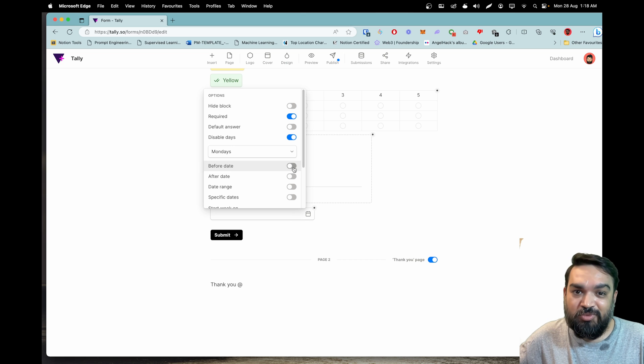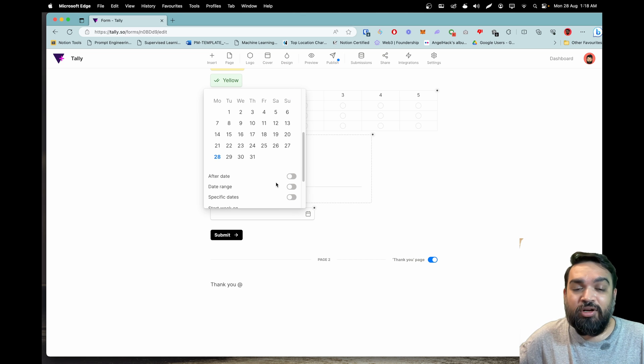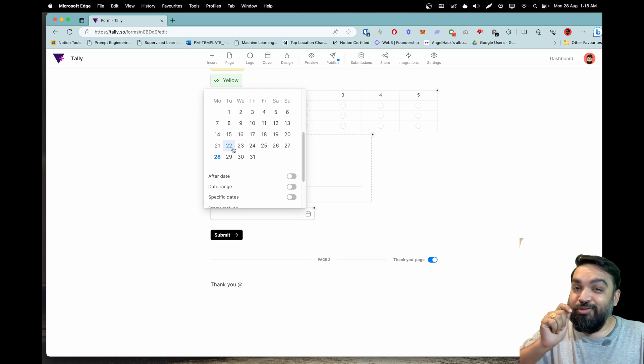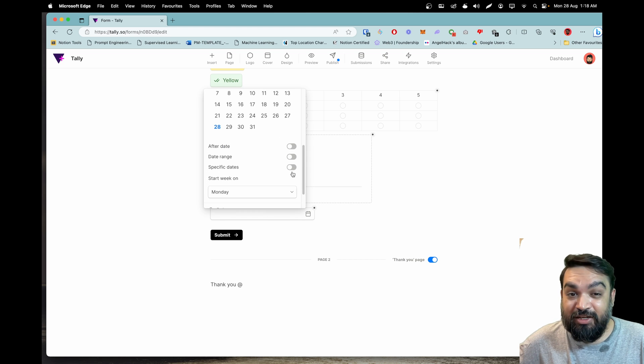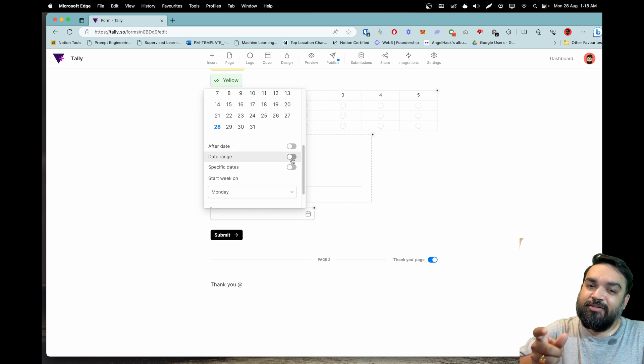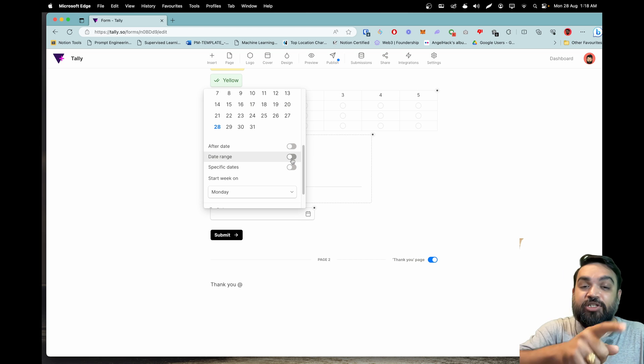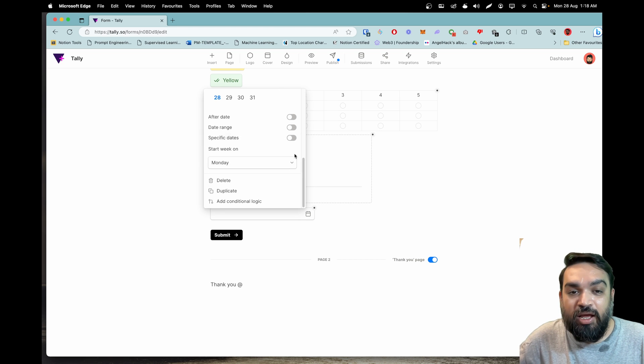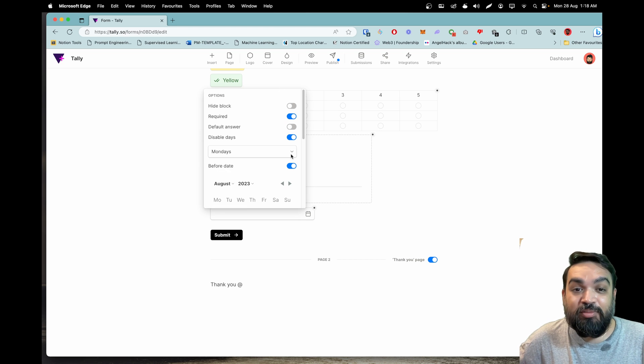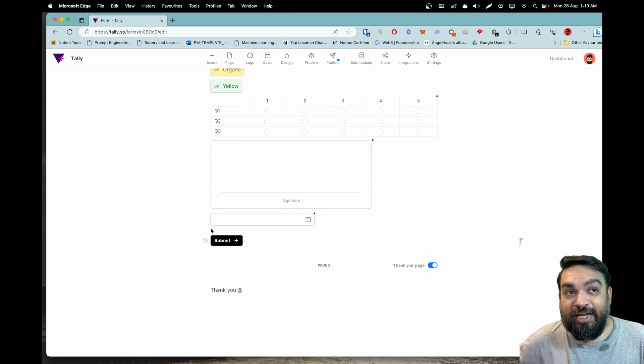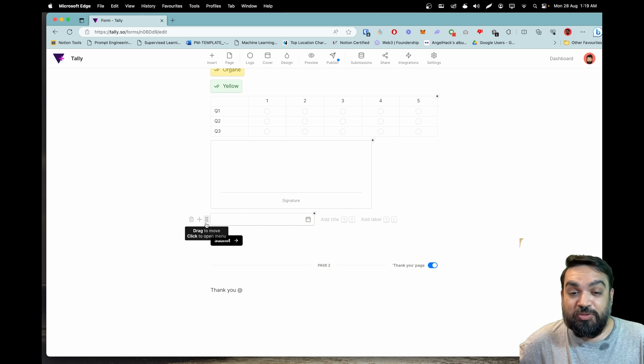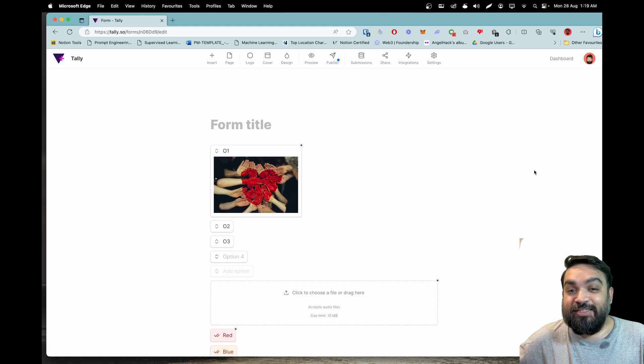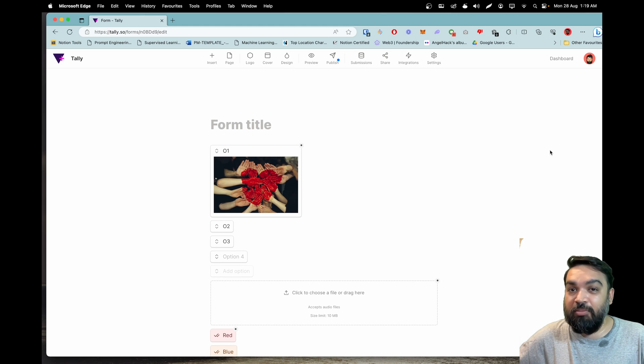Or you can do before date, before this a certain date you don't want the user to select the dates you can do so. You can also do after date, you can specifically set specific date range in which the options are only available. That's also available now so that's the latest update of disabling specific days in the date field.